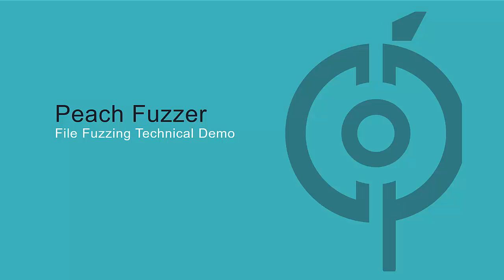That wraps up our brief technical demonstration of file fuzzing using the Peach Fuzzer platform. Thank you for watching.